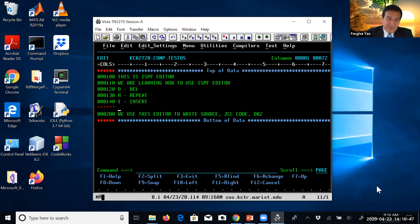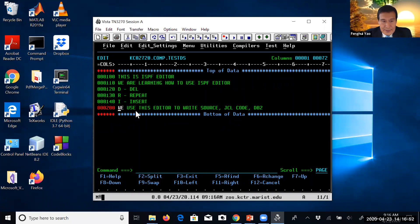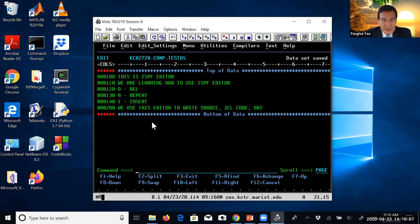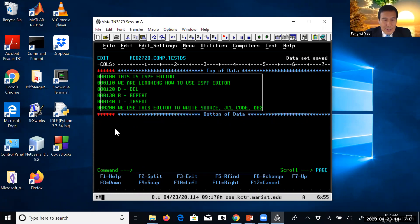After you finish typing, you can save. You can save, and it will save this to a file.